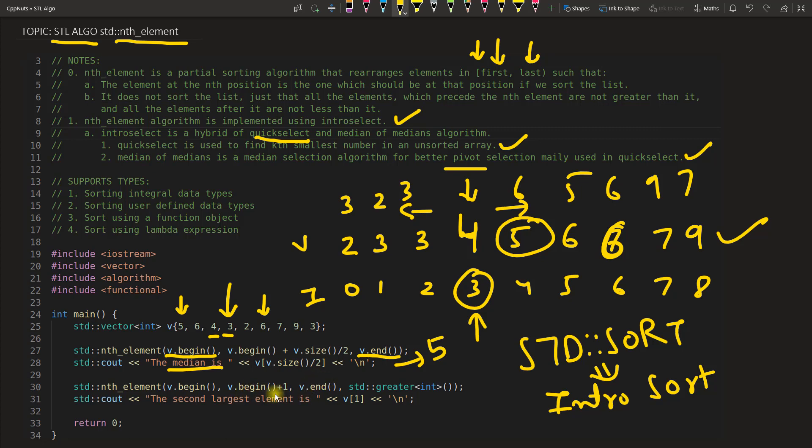Meaning second largest. Here I am giving second position, right. 0 is the first position and this plus 1 will become second position. So second largest number.